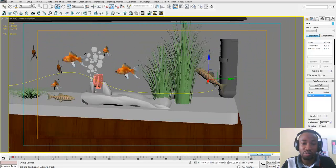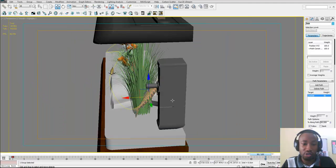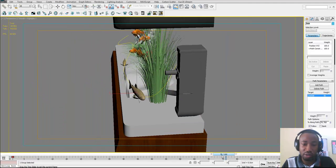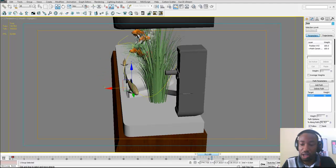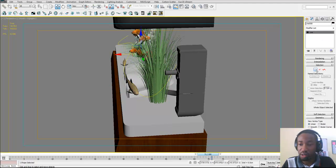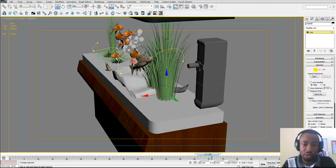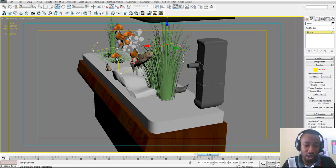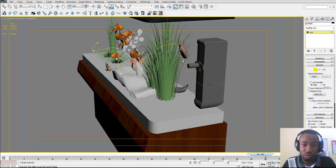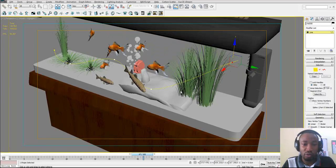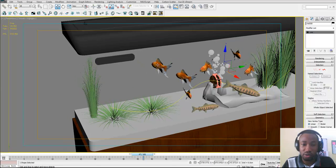Another thing you have to be sure of is you don't want your fish to be colliding with any element in the scene. You can still adjust your path if you find out that the fish is going to collide with something. So you can still adjust the path and that makes it very easy — it's very flexible and you can have your animation looking good and it's not broken at all. You can do the same for these other fishes.